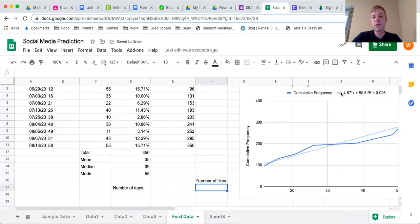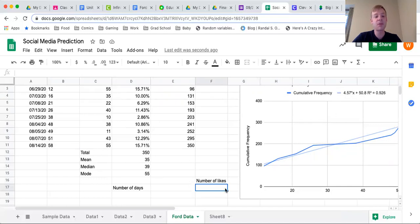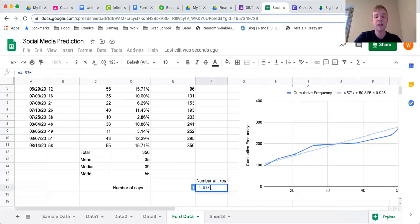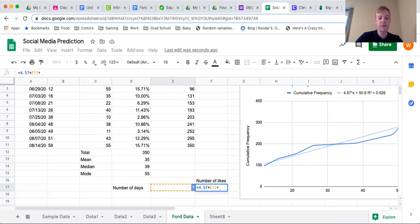This formula is in slope-intercept form: y equals m times x plus b, where m is 4.57 and b is 50.8. To write this as a formula in Google Sheets, I start with equals, then type 4.57, times — but rather than writing x, I click on the cell where my input is going to be. Then I keep typing plus 50.8.